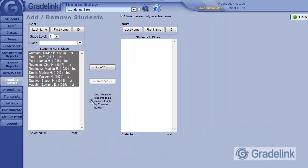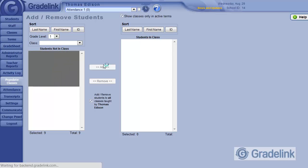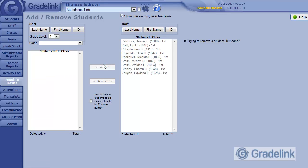Now when I click Add, these students get added not only to Attendance, but to Math, Social Studies, and any other subjects Mr. Edison teaches.